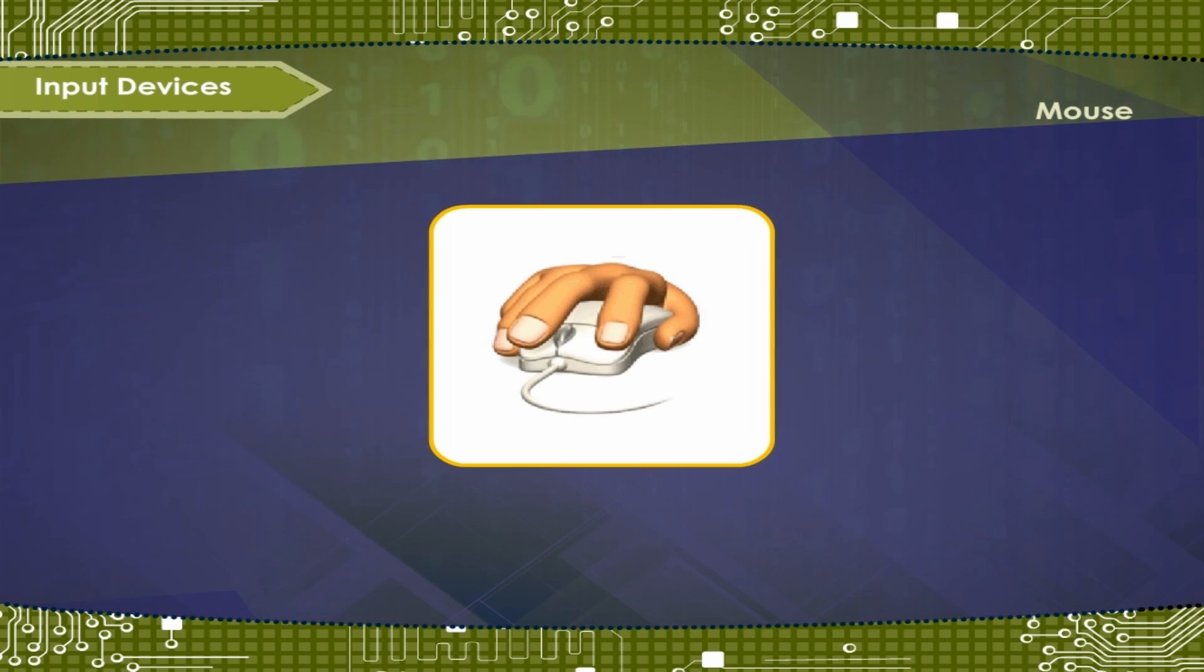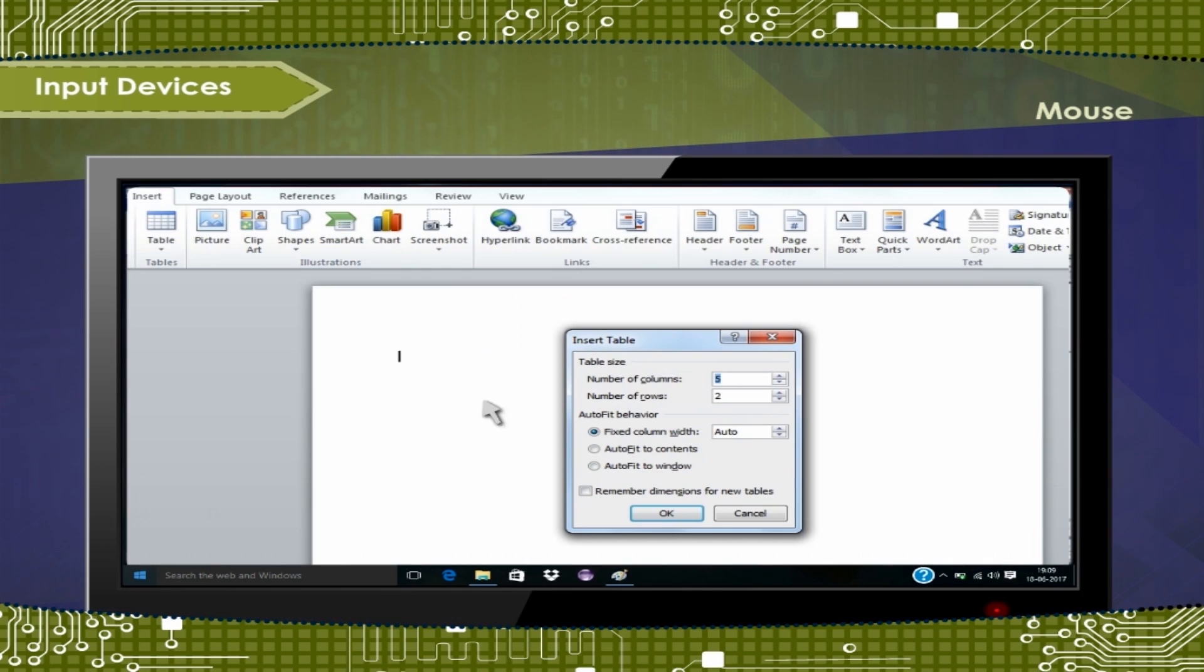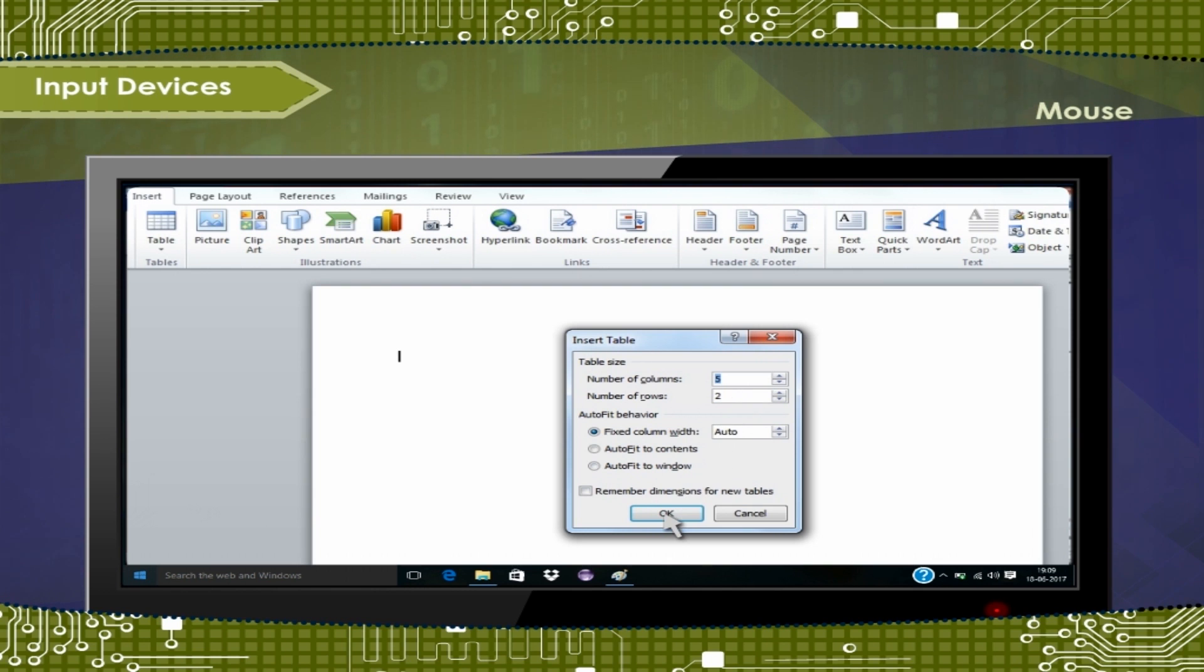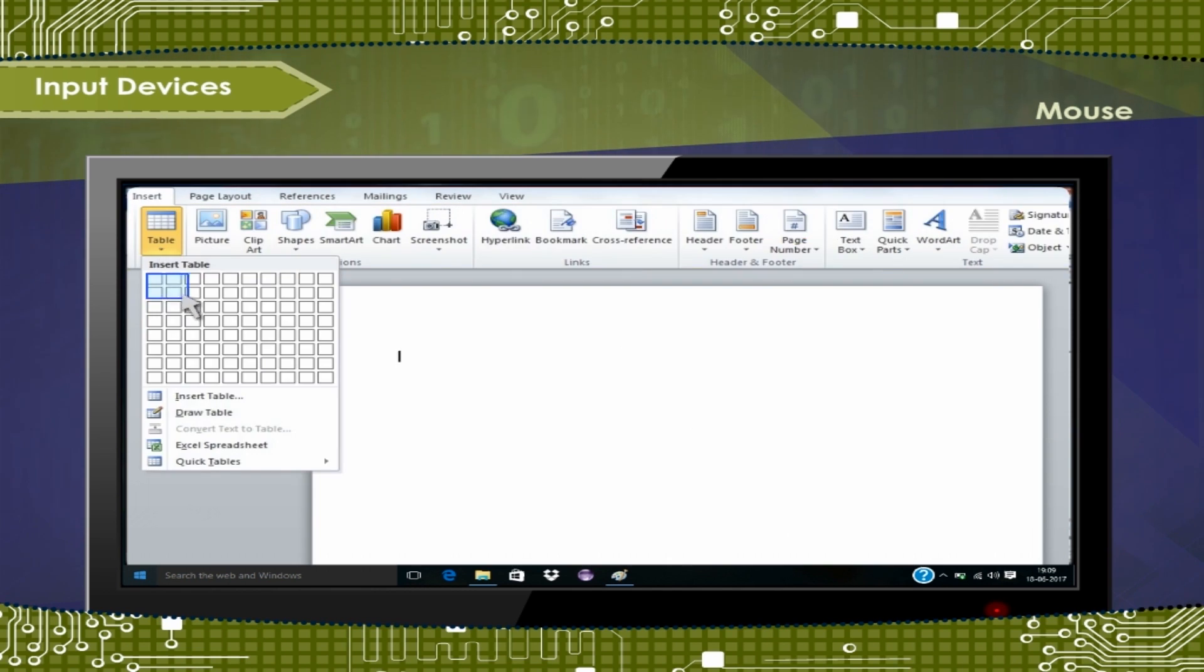When we scroll the mouse on the mouse pad, the cursor moves on the screen along with its movement. The terms click, drag and drop describe the actions of the mouse.